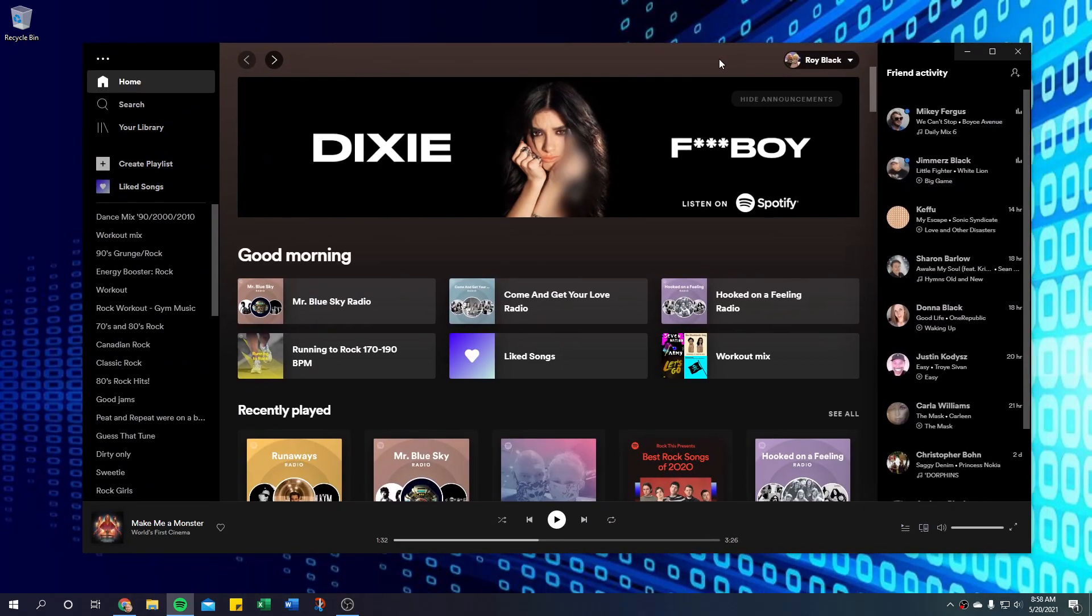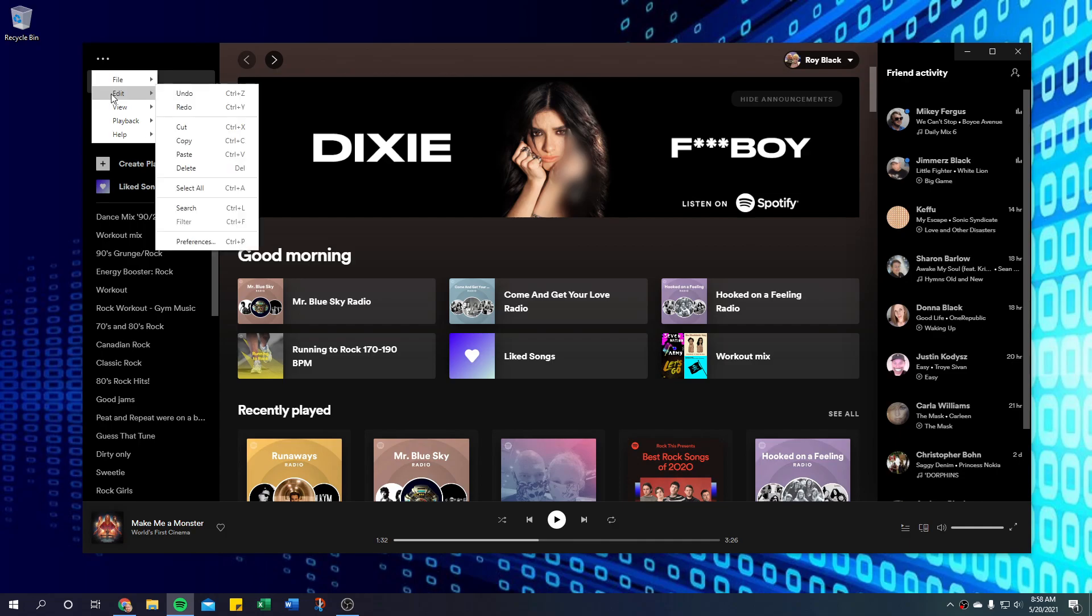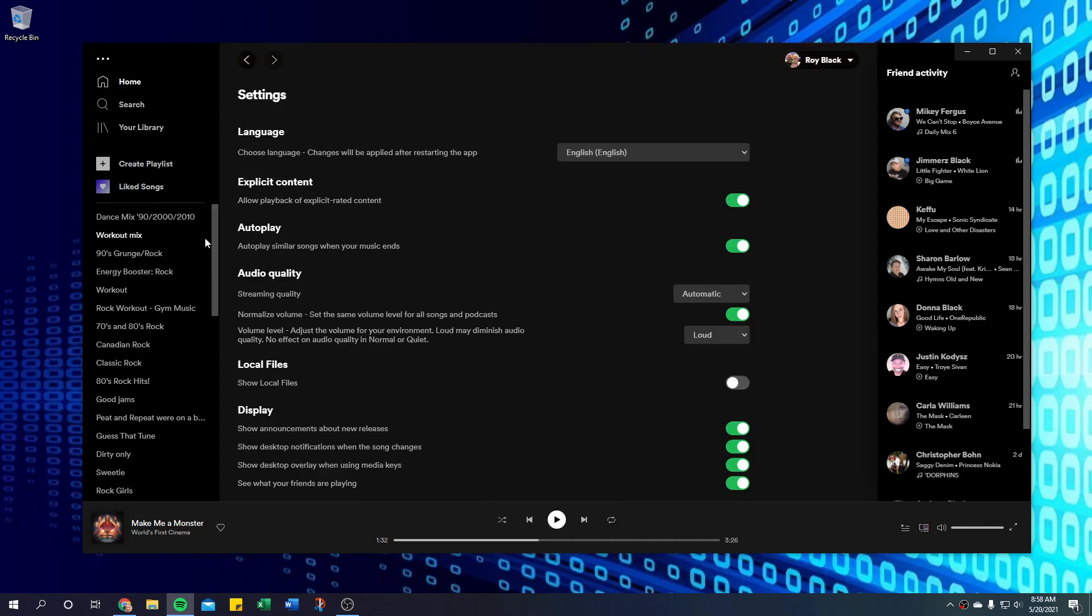I'm going to pull up Spotify here and show you. What you need to do is go into Edit and go to Preferences, and what you're looking for is this right here: show desktop overlay when using media keys. I just disabled it and re-enabled it like that.